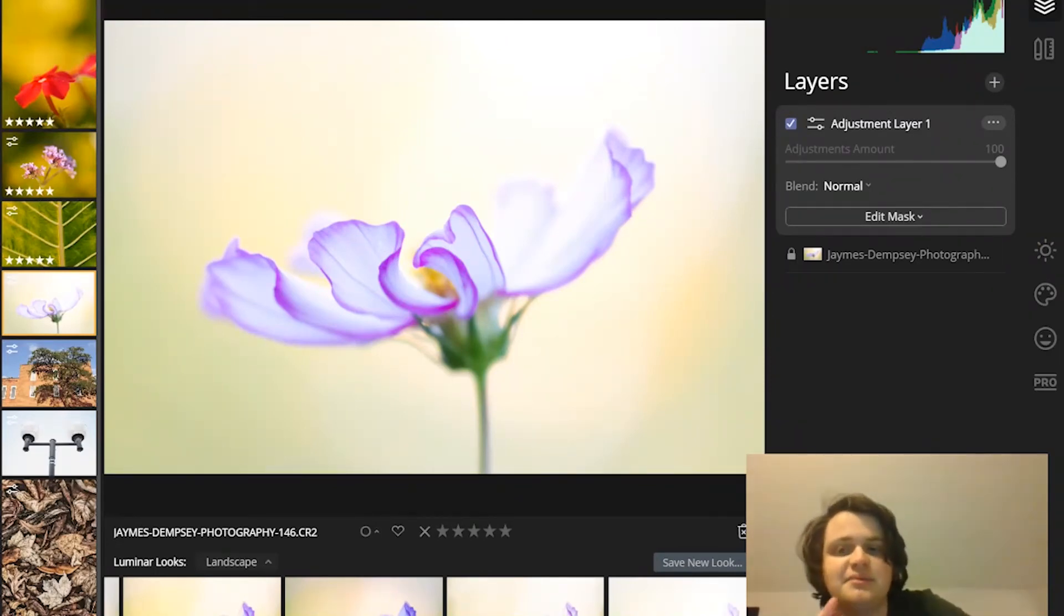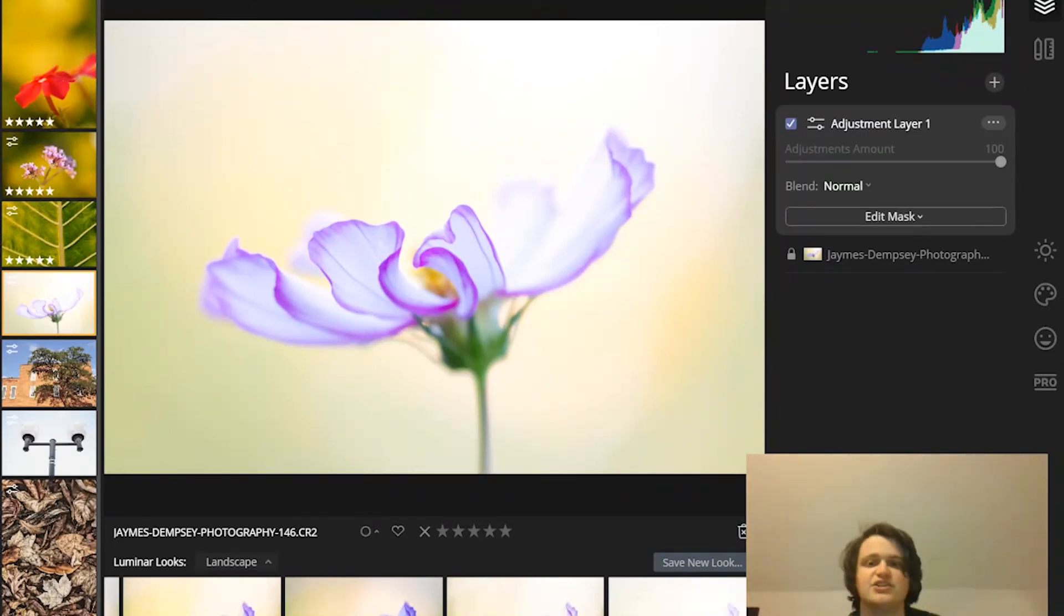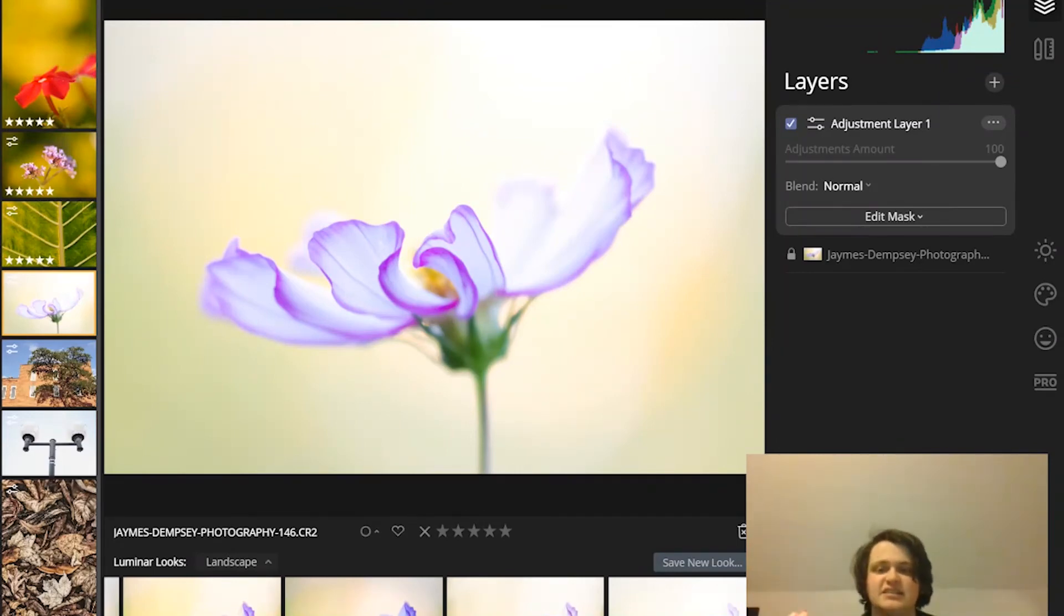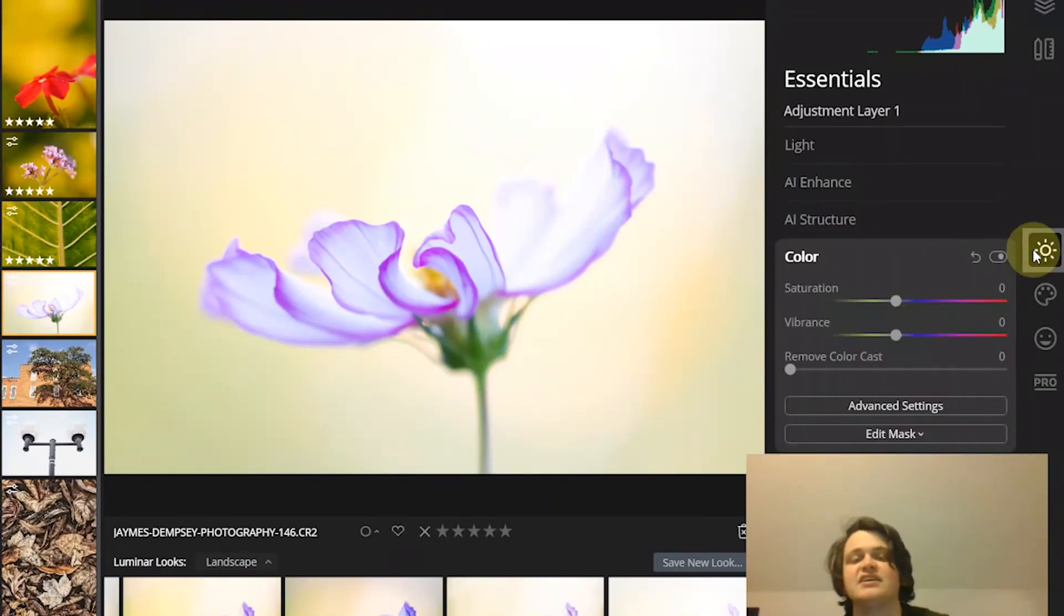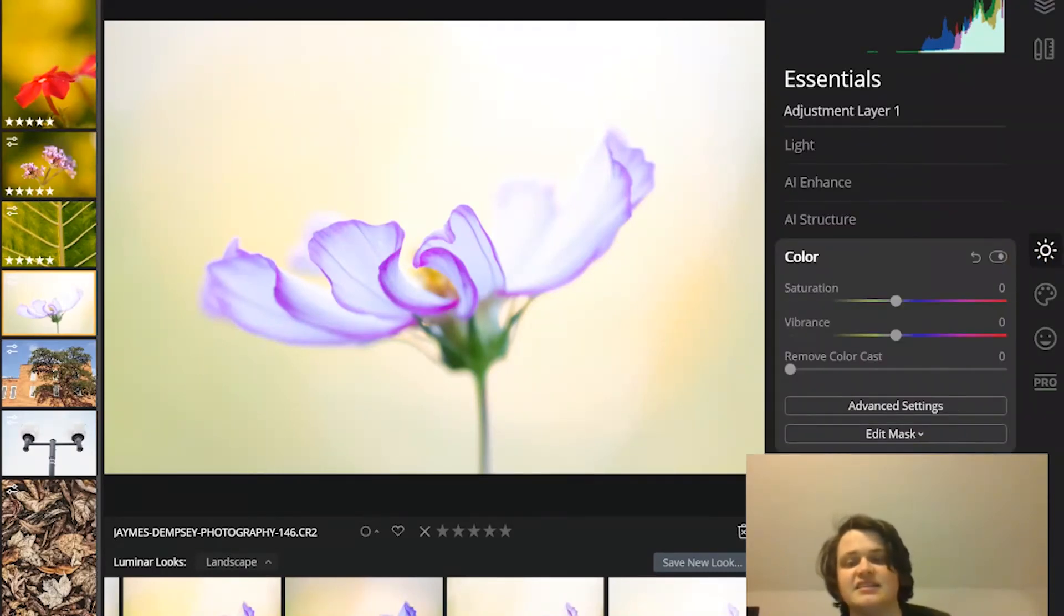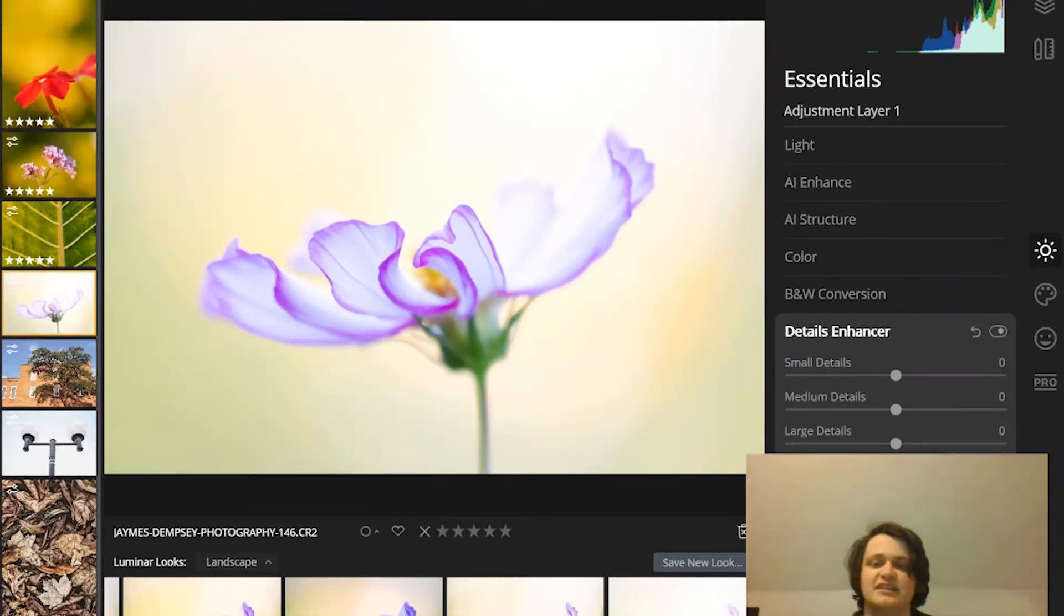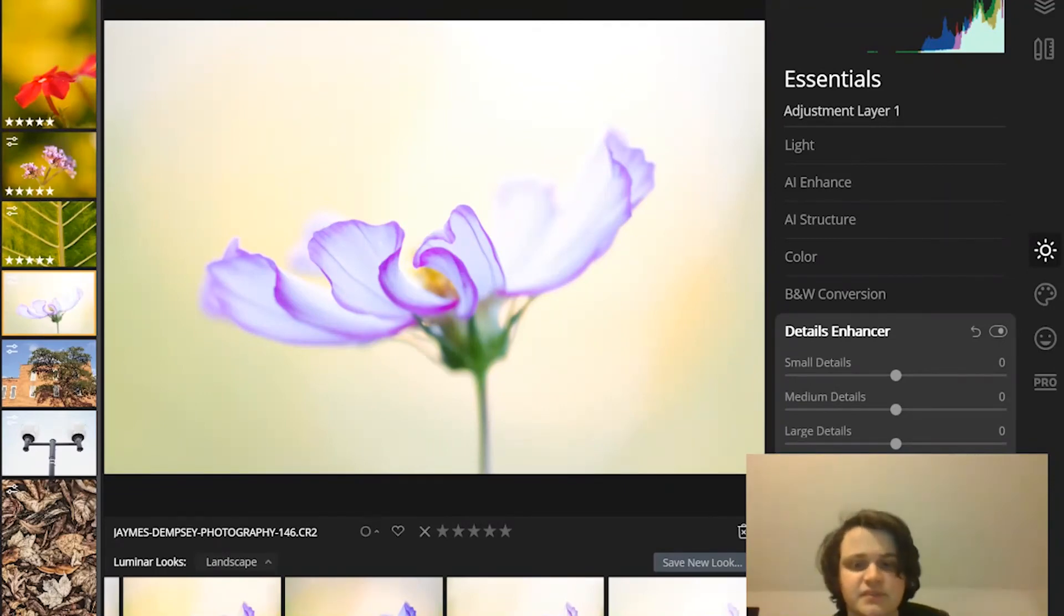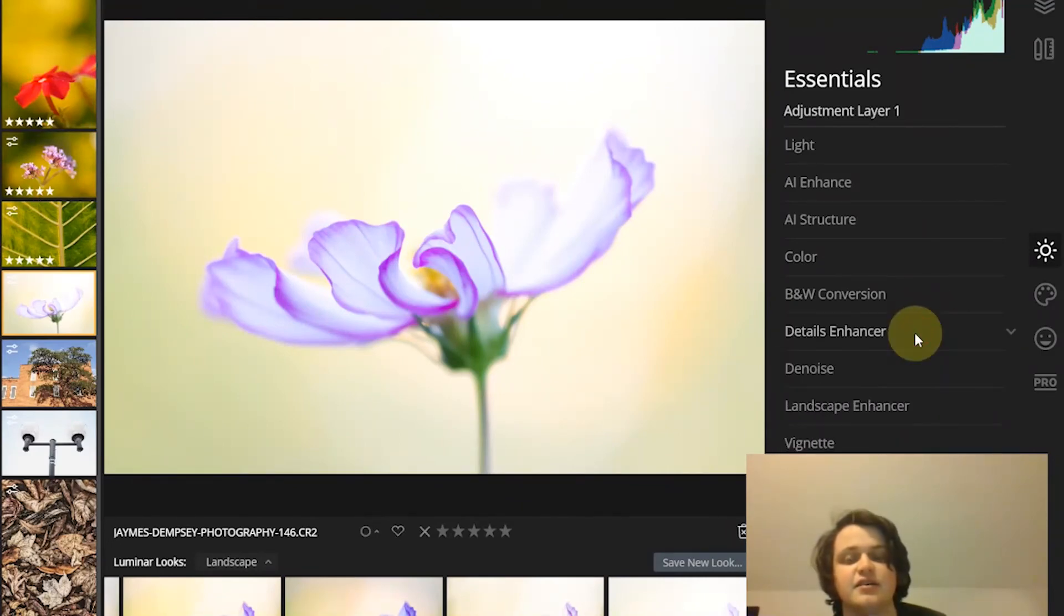So if you mask without layers, then you're working on your tool by tool basis. So you can increase the saturation, say with the color tool, then selectively apply that, then use the details enhancer tool to apply sharpening, and then selectively place that on your subject. Like there's a lot of different things that you can do there. So you would just use this edit mask function once you've gone through with your adjustments.